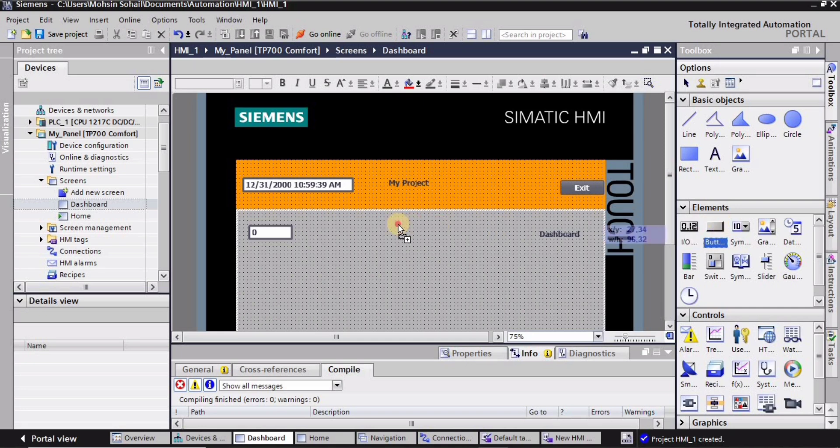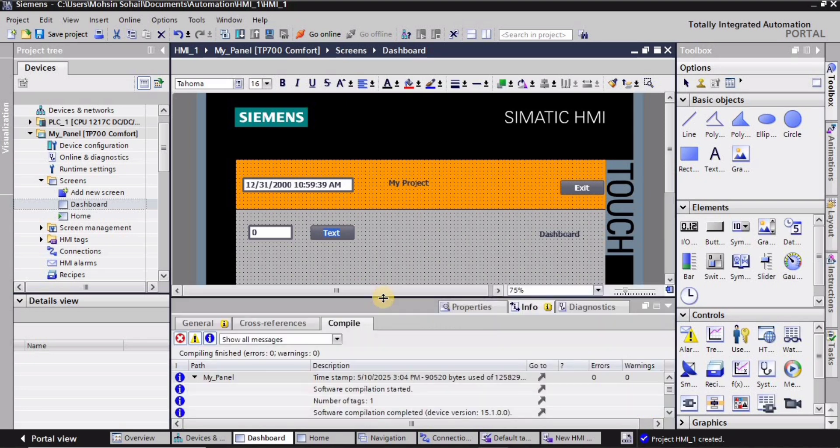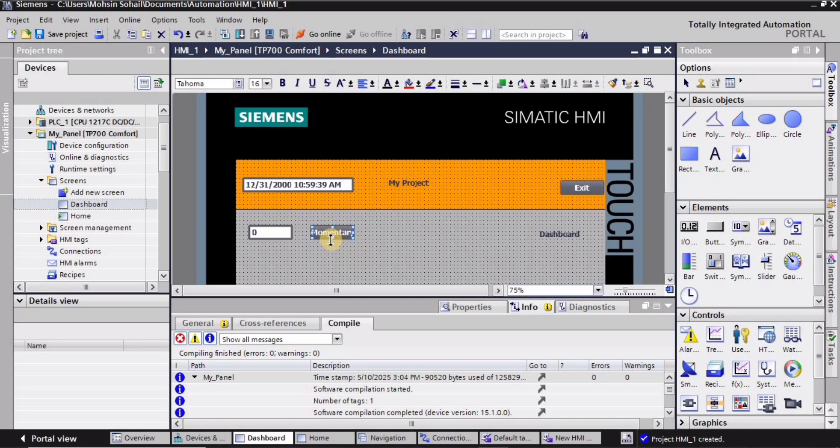And I would require a button here. So I will drag a button and drop here, and I will type here momentary. So I will need a momentary button. I will click here and type here momentary right. Let me zoom in.